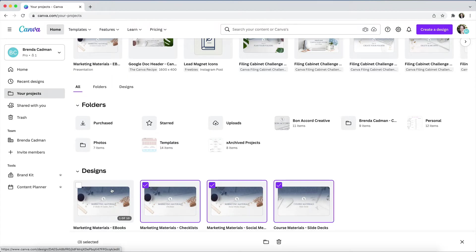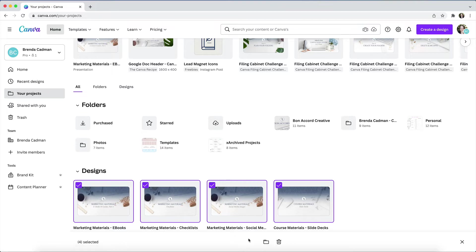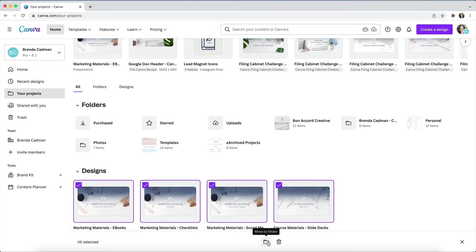When you do this, you'll notice that a folder icon appears in the bottom middle of the page next to the trash icon. A lot of business owners miss this part, and instead, they try to select multiple images and then try to drag them into a folder. And when that doesn't work, they assume that batch organization isn't possible.